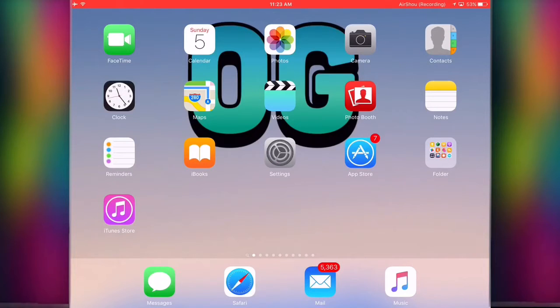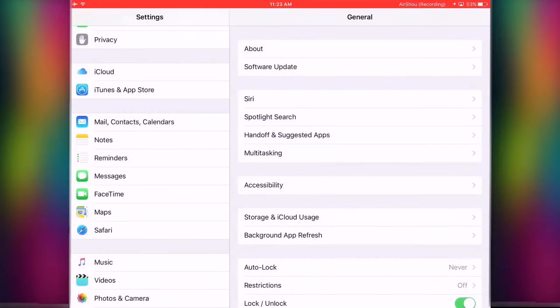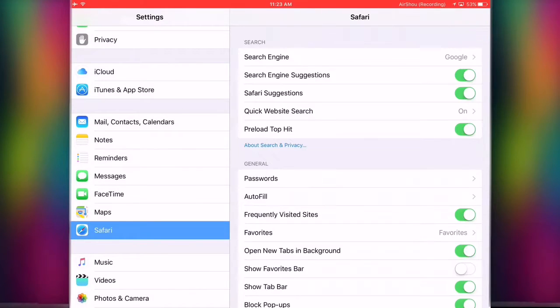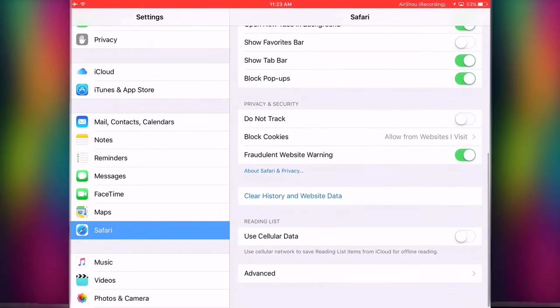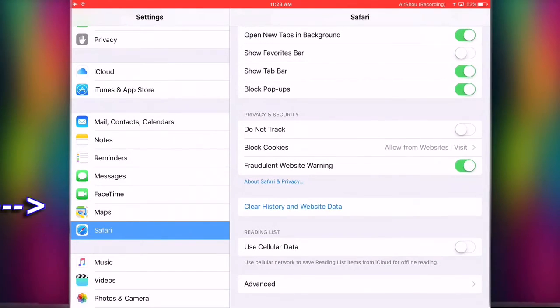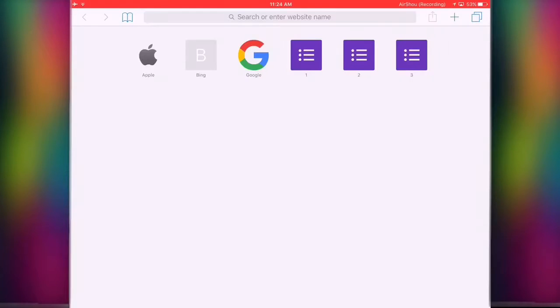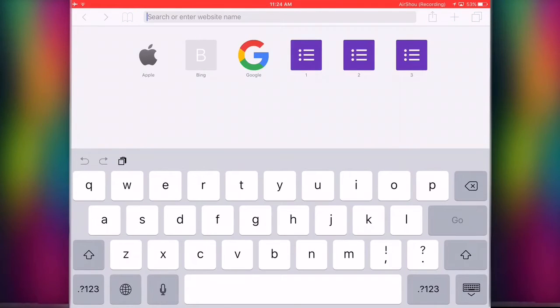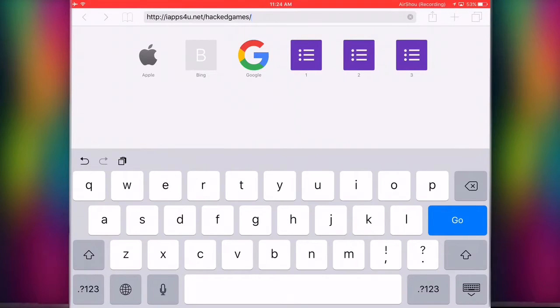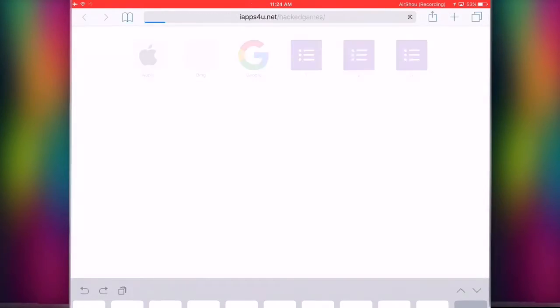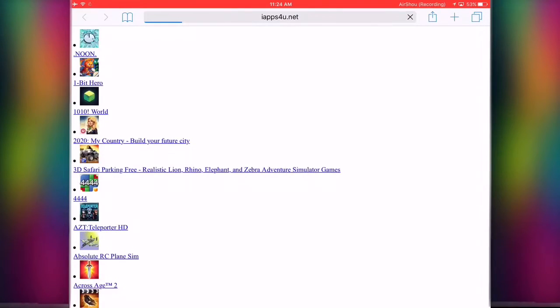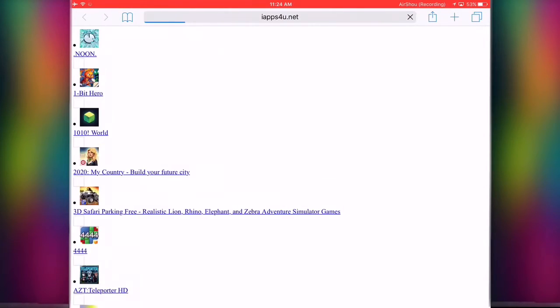Let's get back into the tutorial. First of all, go to Settings, go to Safari, scroll down and clear history and website data. I'm gonna link this website in the description. You can open it after you're clearing your Safari. Click on go, and here it is.